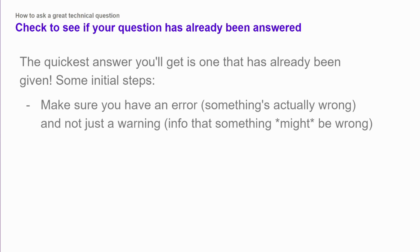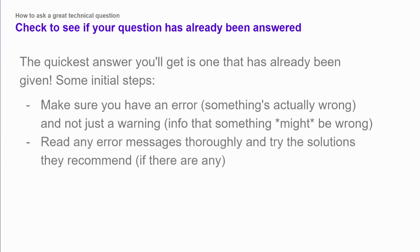Some good initial steps. Make sure that you're actually getting an error and not a warning. Particularly in Python, errors will have error in front of them and warning will have warning in front of them. An error is something has absolutely gone wrong. A warning is something might have gone wrong or something could go wrong in the future if you keep doing it this way. And sometimes you can just ignore warnings if they're not relevant to you.